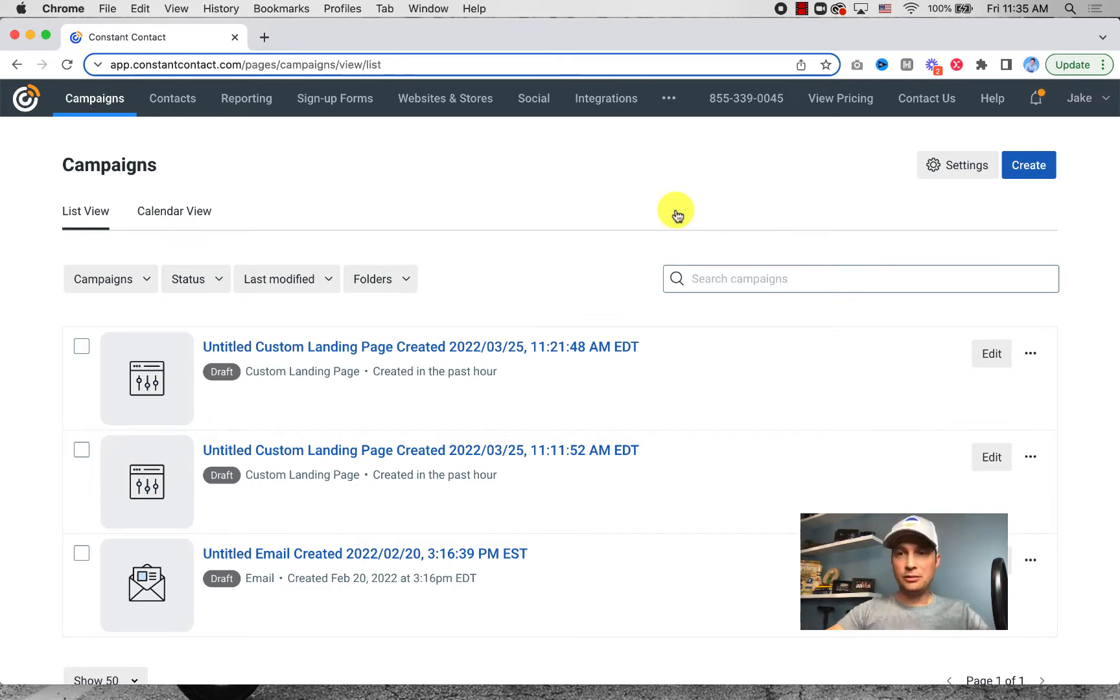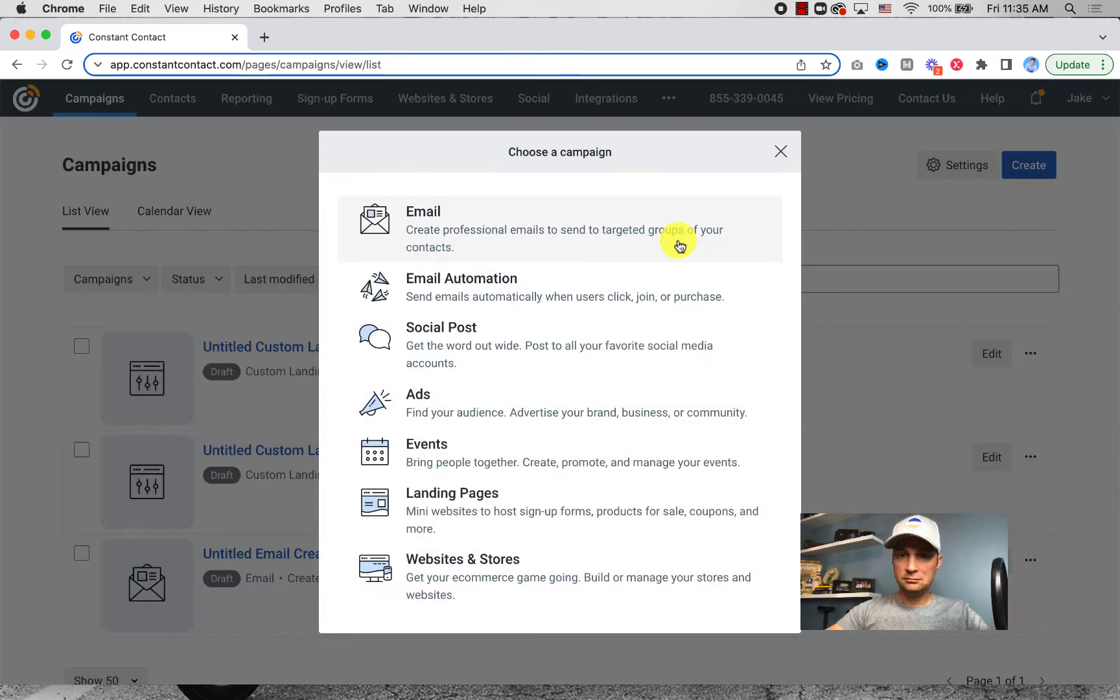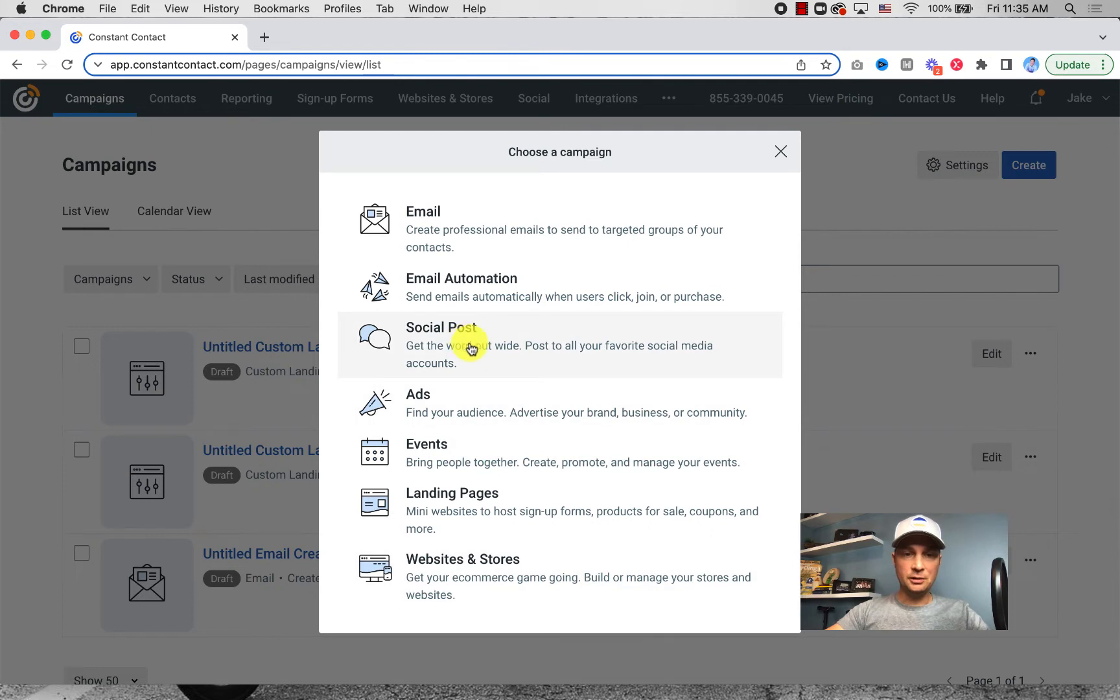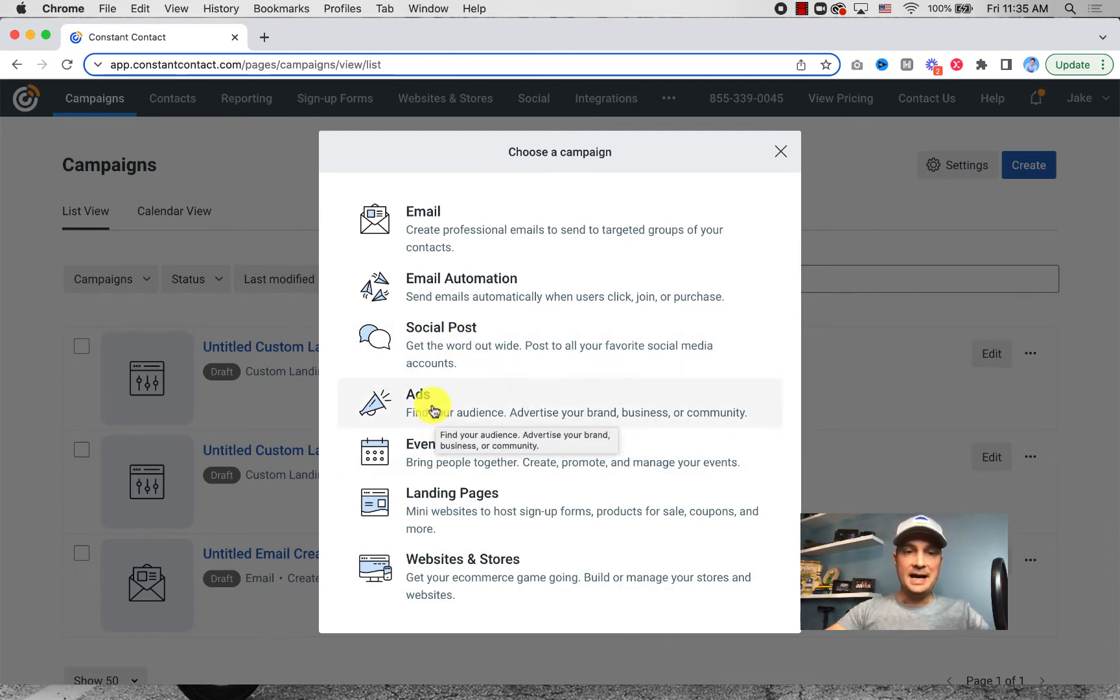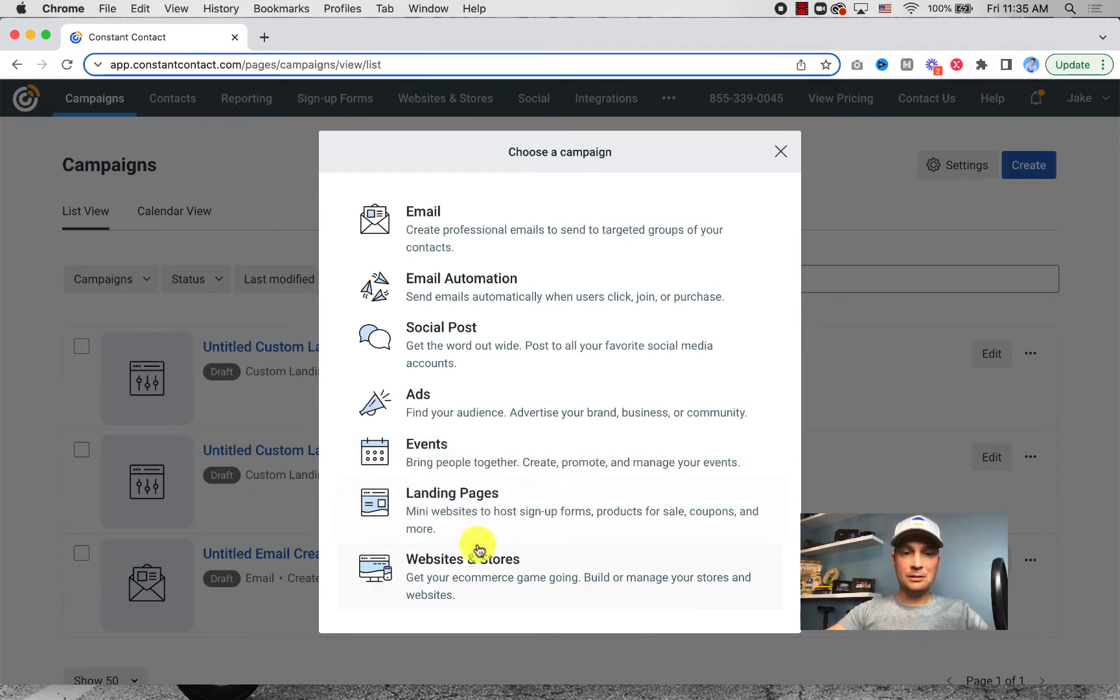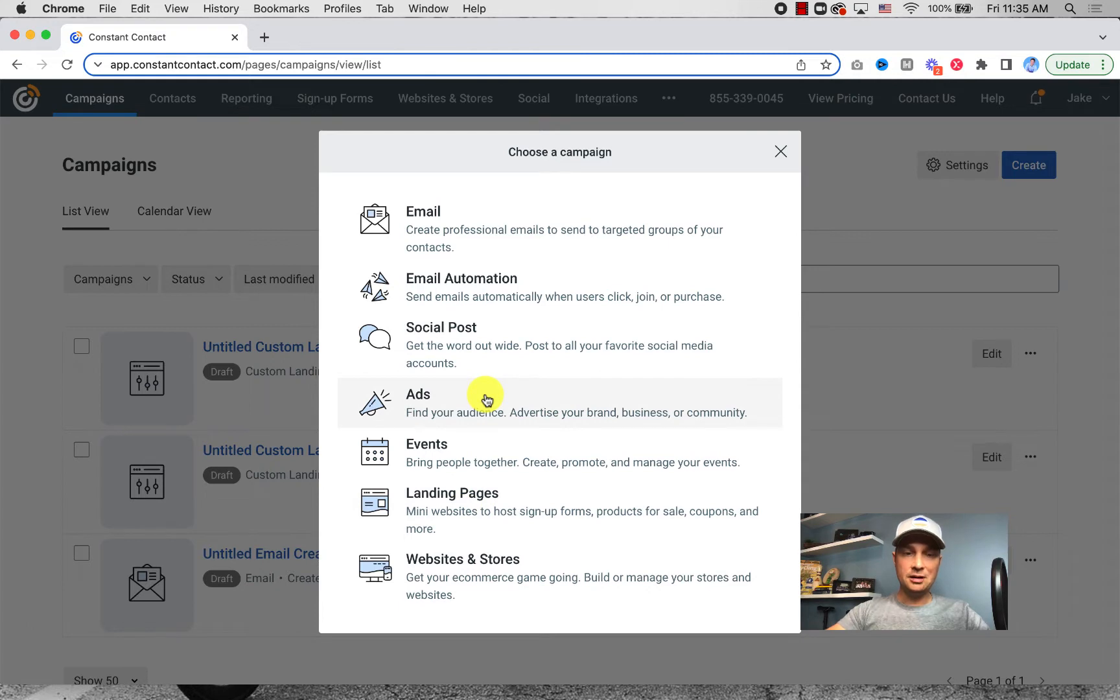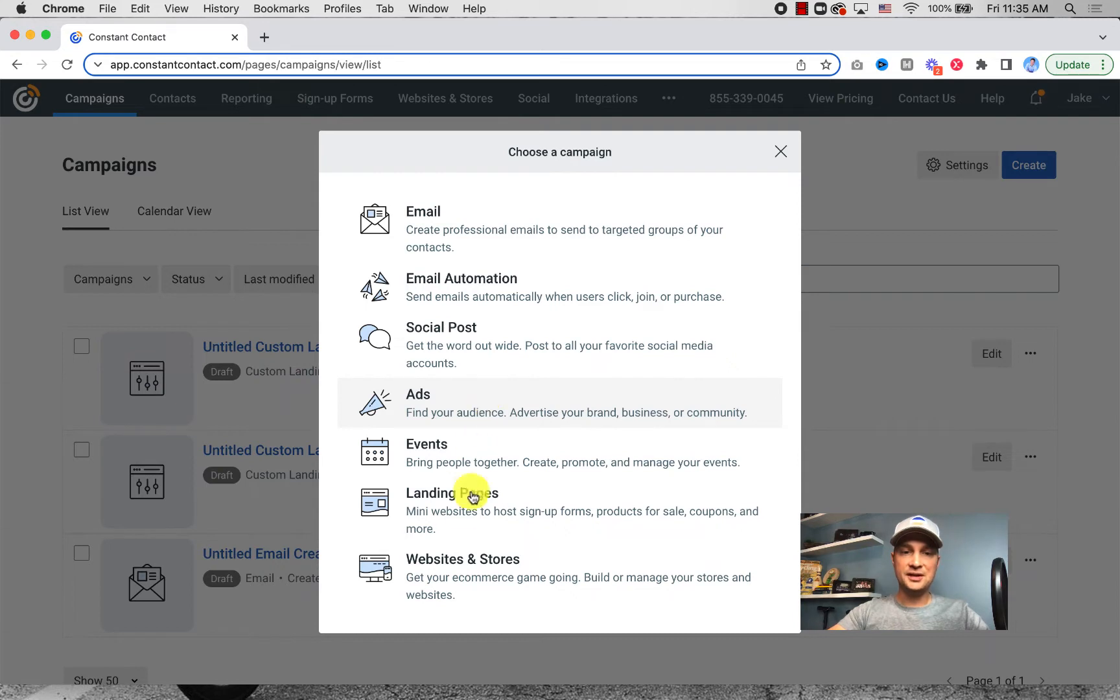We're going to go to Create. Once you do that, you have all of the options. We went over social posts in another video if you want to check that out. Ads and landing pages. Now events have been around a long time. Websites have been around for at least four or five years now. Landing pages and ads have been around a while too, but they haven't done a great job. I think they've really improved this process.